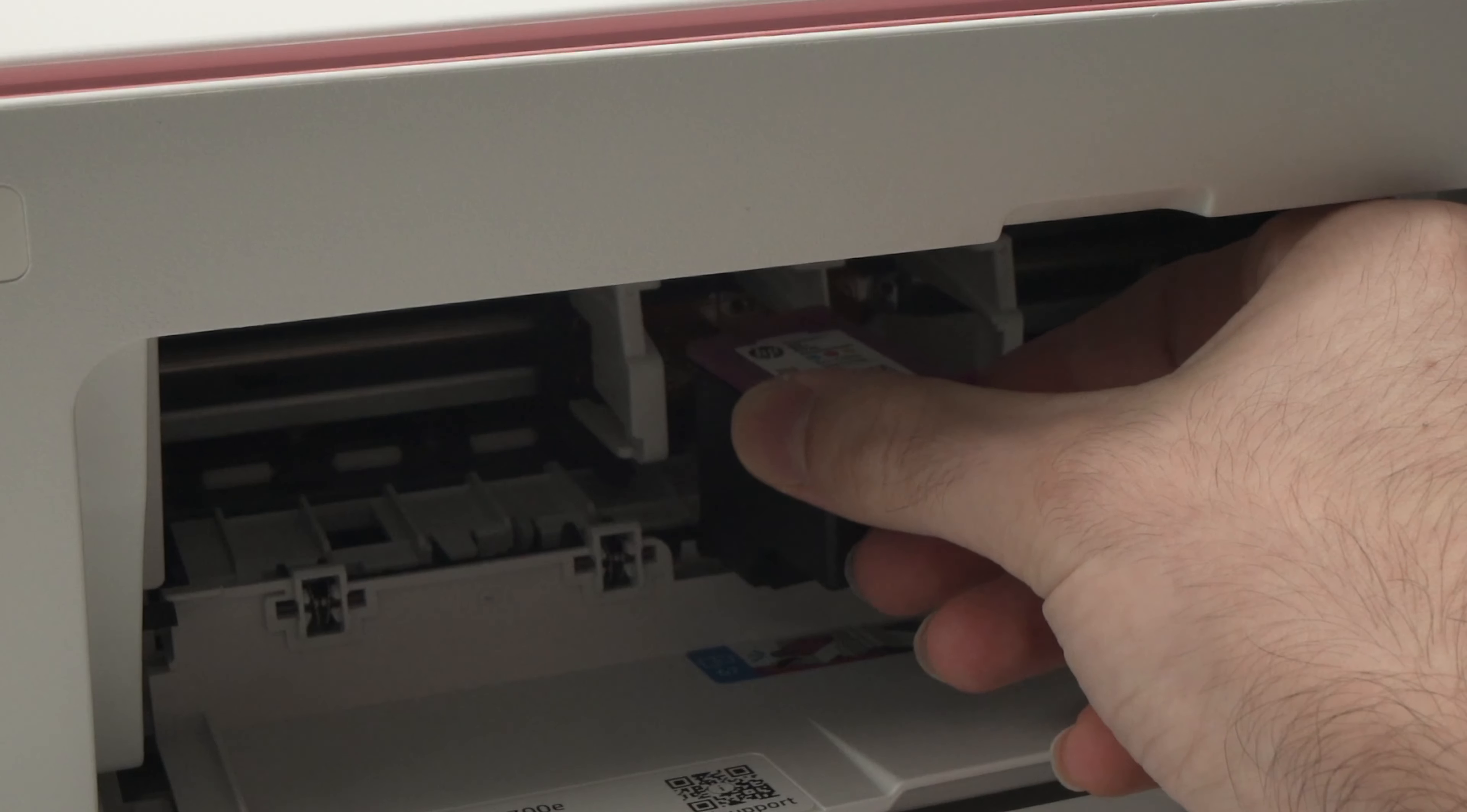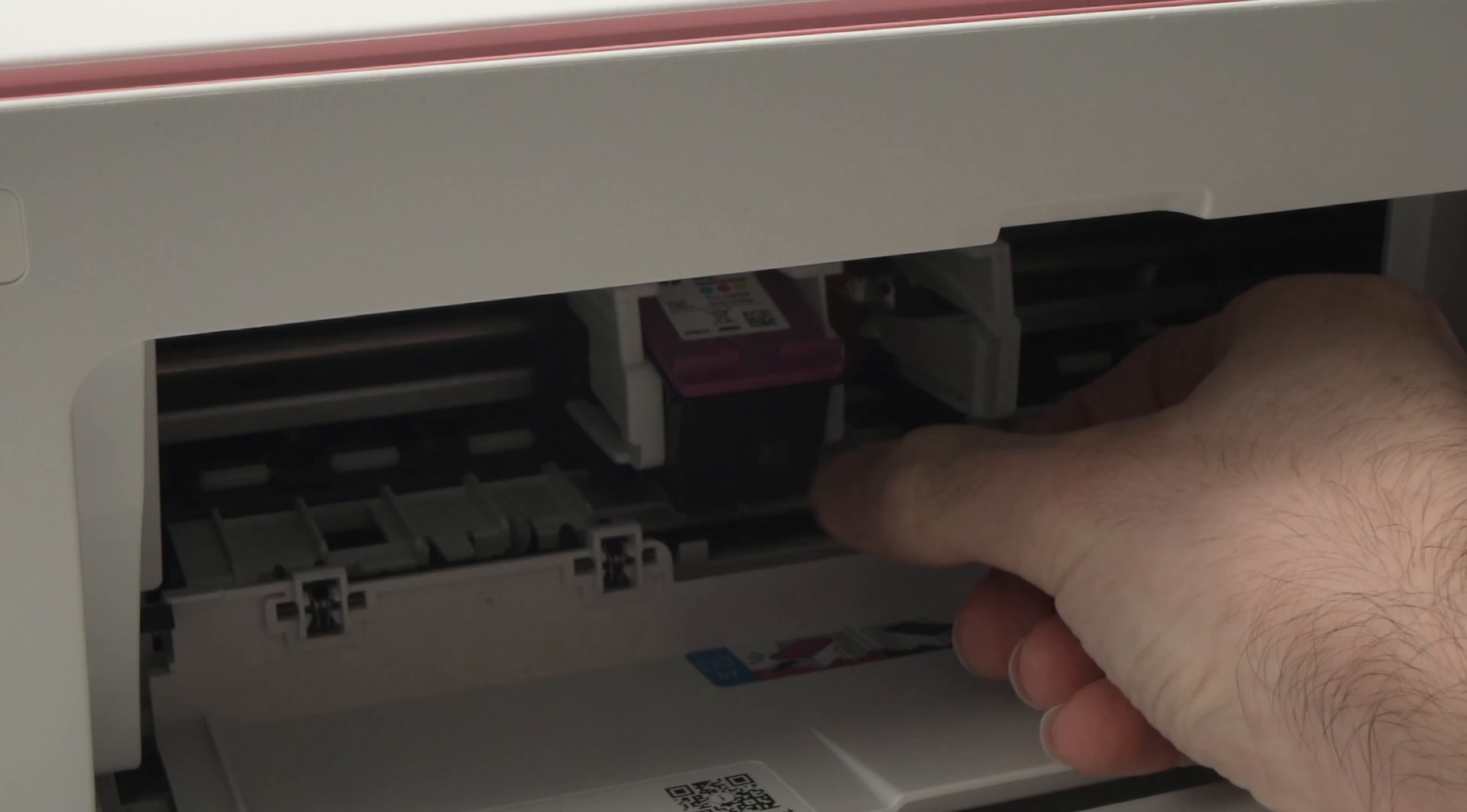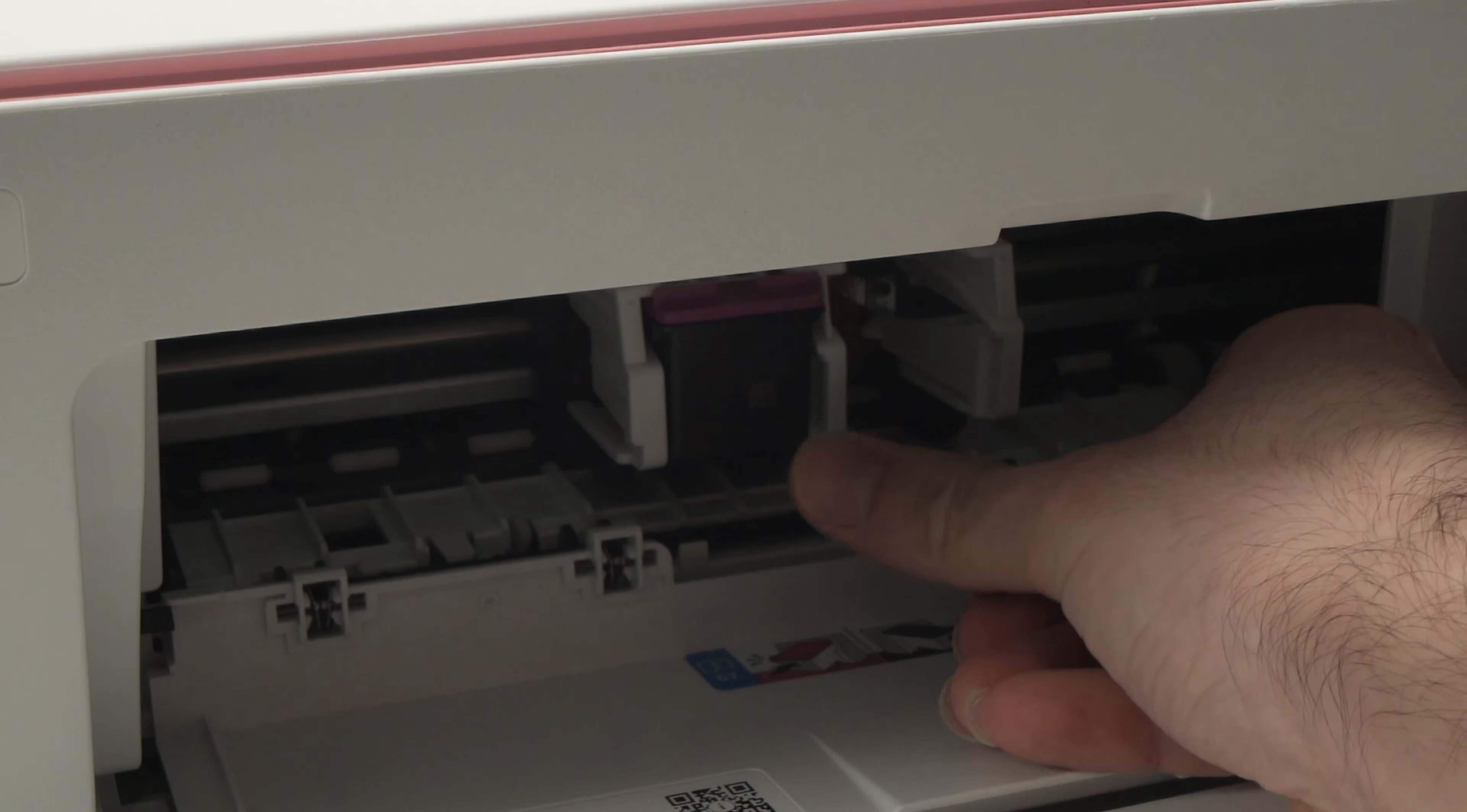You're going to slide it like this into its slot and then with your thumb, push it until it clicks. Let me demonstrate. Like this.